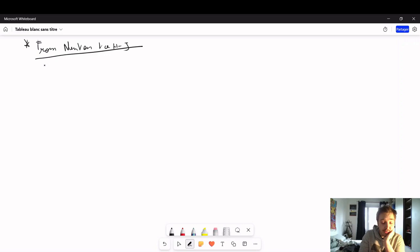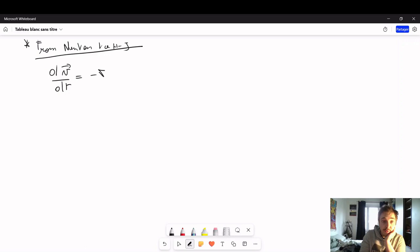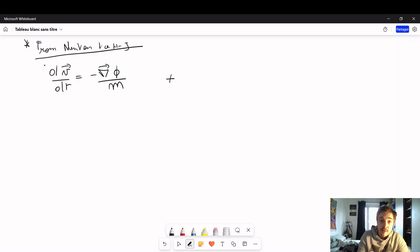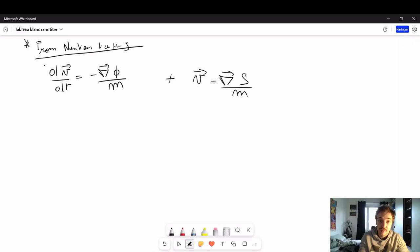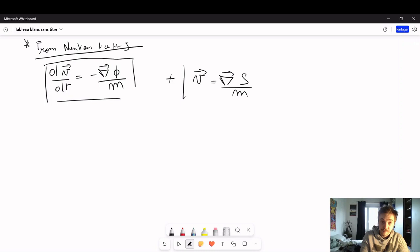Let's start with Newton's second law of dynamics. You can write it as the derivative of the velocity with respect to time is equal to minus the gradient of some external potential divided by the mass of the particle. Now, what we are going to do is add to this the idea that the velocity is the gradient of some quantity S divided by the mass of the particle. We are going to take those two equations and see how we can transform Newton's second law into the Hamilton-Jacobi equation.